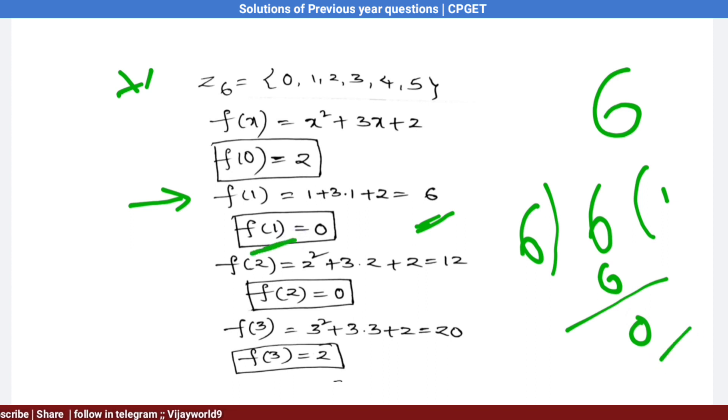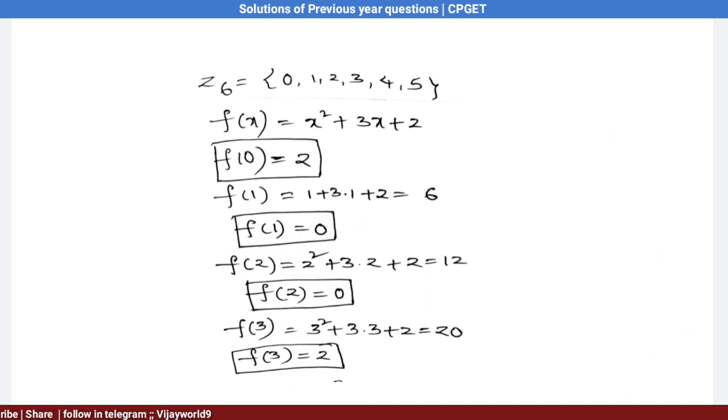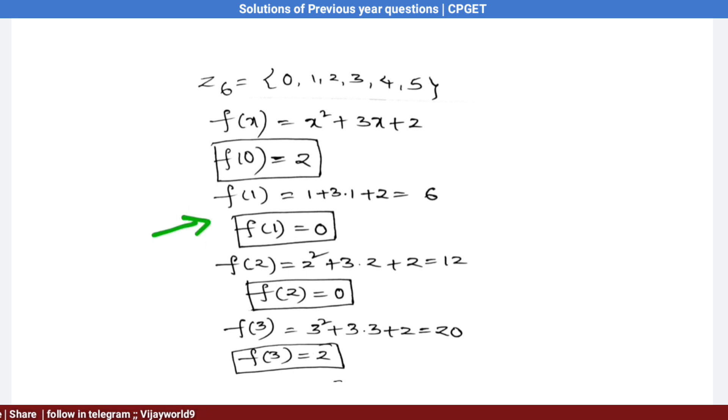Substituting x = 1: f(1) = 1 + 3 + 2 = 6 ≡ 0 (mod 6), so 1 is a solution.